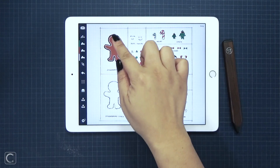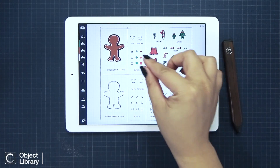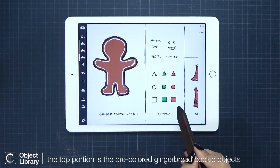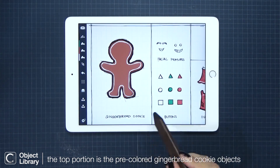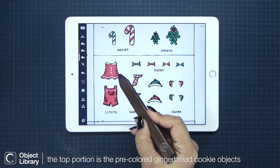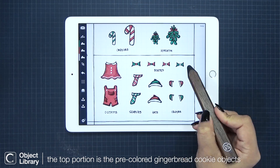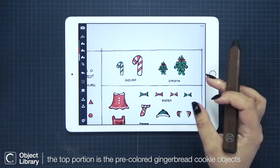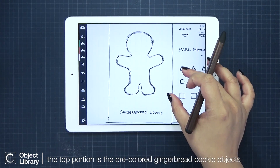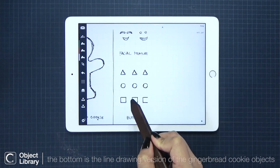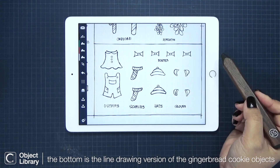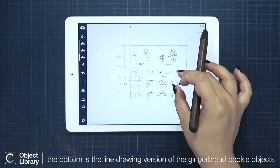We're doing things a little differently here because we're starting with a pre-drawn template. This top section is the already rendered objects — you have the base, the buttons and features, the outfits, and accessories on the right side. On the lower section are all the same objects but in a line drawing form. This option is for those that would like to color in their own gingerbread objects.